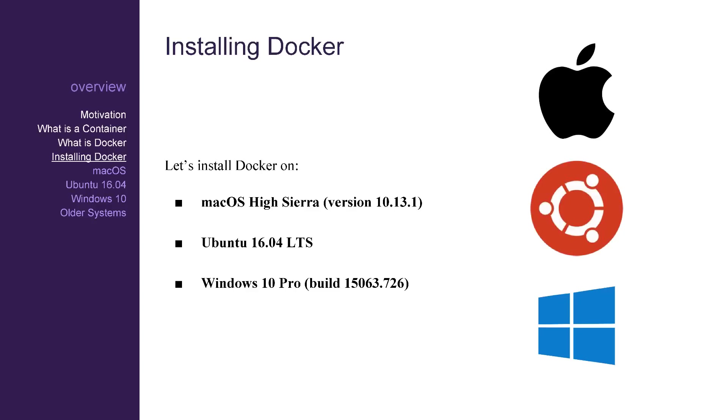To help you get up and running with Docker, I've recorded myself installing Docker on macOS High Sierra, Ubuntu 16.04, and Windows 10 Pro.